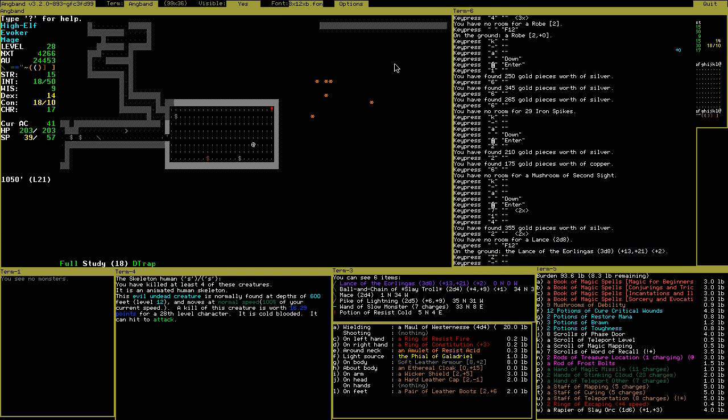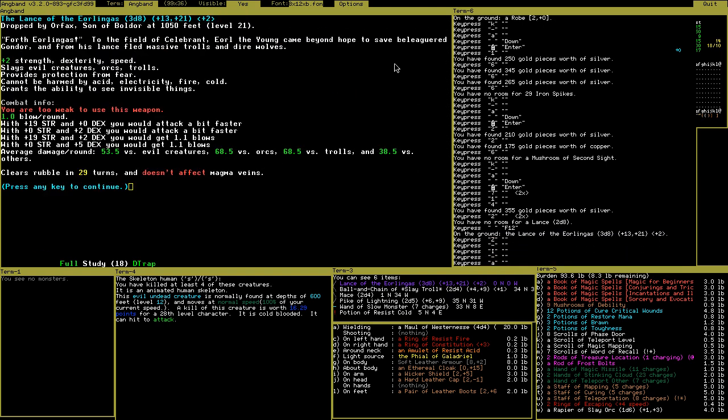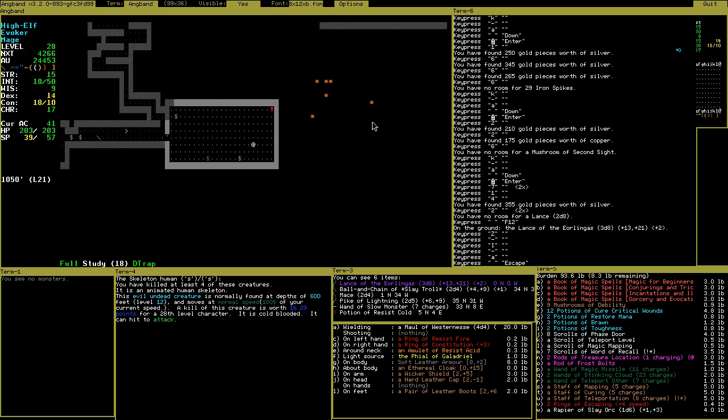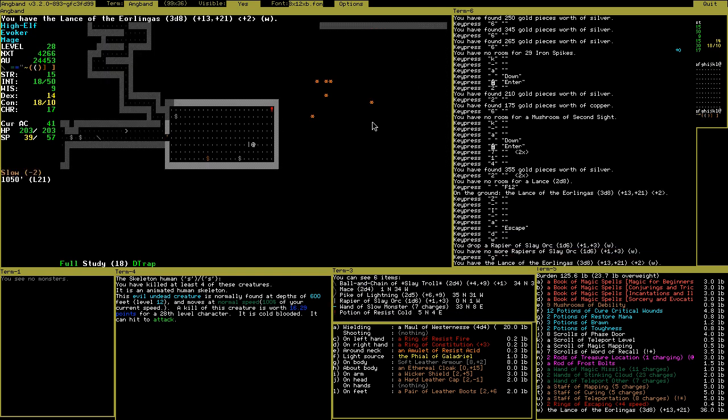Lance of Eorl. You know, the horse guys. Force Eorl to the field of Celebrant. Eorl the Young came beyond hope to save beleaguered Gondor. From his lands fled massive trolls and direwolves. Strength, dexterity and speed, slay the evil creatures, protection from fear and the invisible. I'm too weak for the weapon. Probably even with plus strength. Yeah right, that's an artifact. I will keep it because speed is always useful, but I won't use this until I get another source of reaction. Let's drop the orc repair, orc thing.